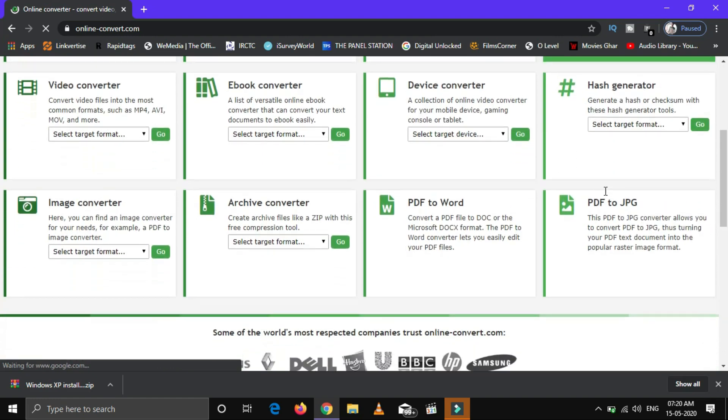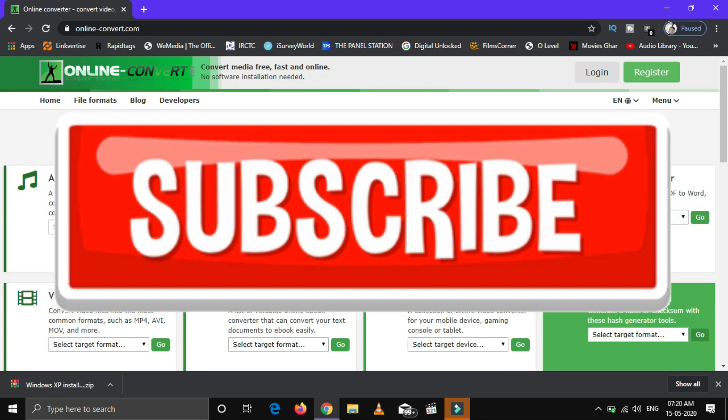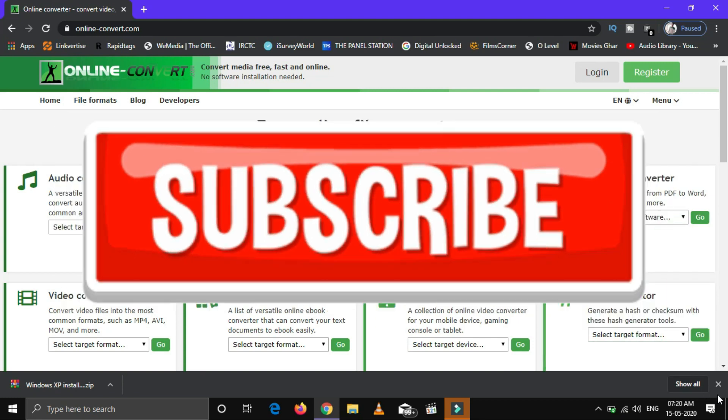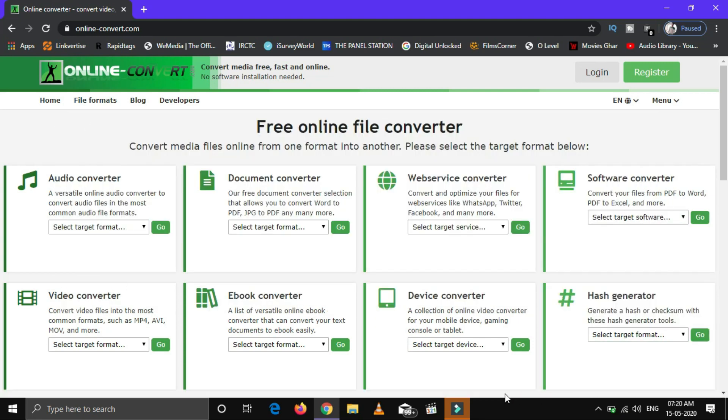Hope you liked this video. Hit the like button, subscribe to our channel, and also press the bell icon to get notified each time we upload a new video.